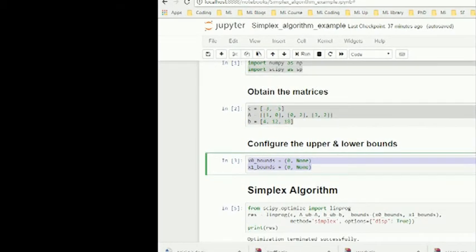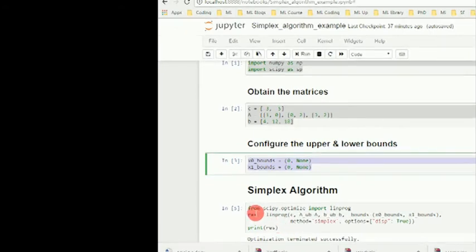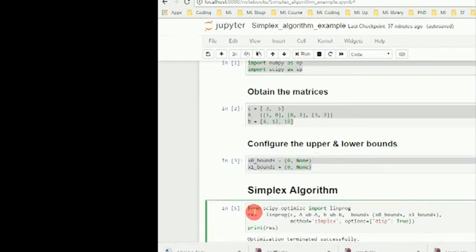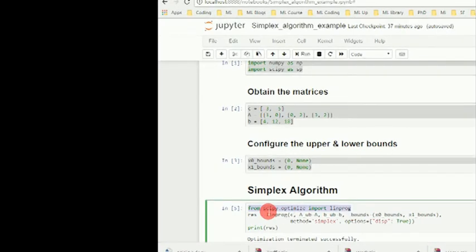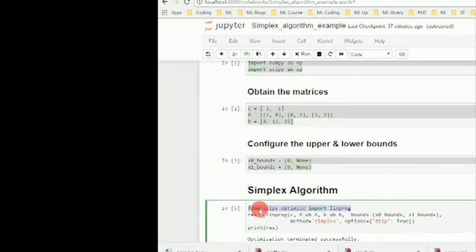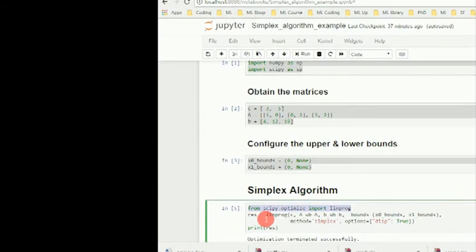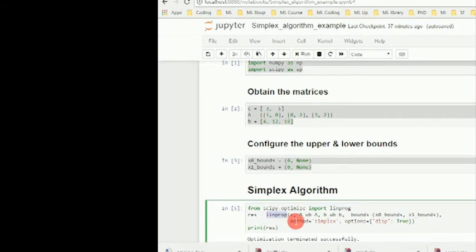Now that we have all of the things in place, we can solve it with Python. We need to import the scipy library and then optimization, so here it is: scipy.optimize.